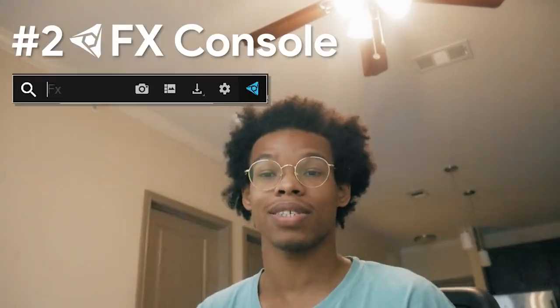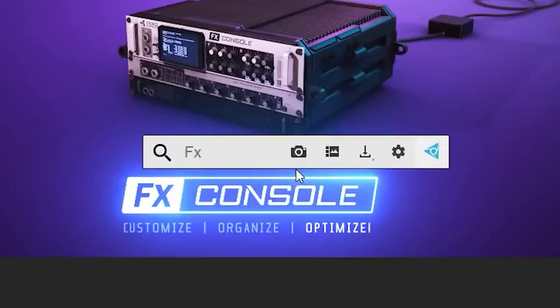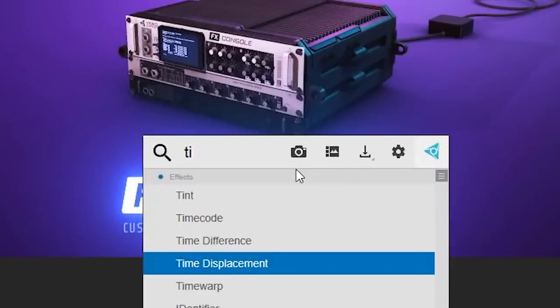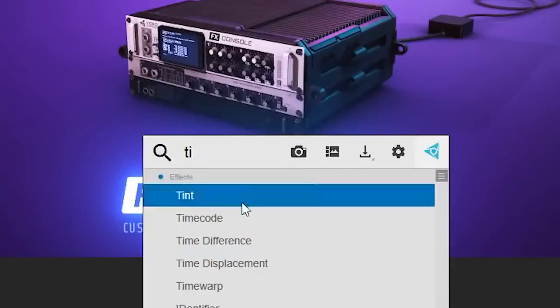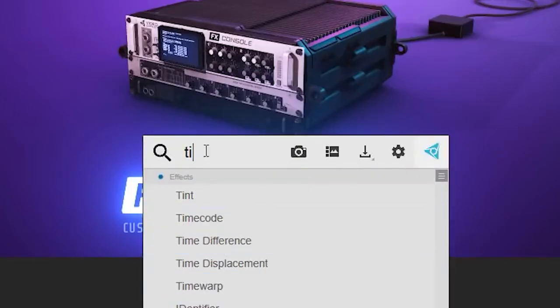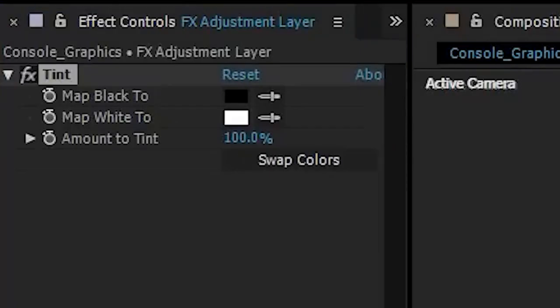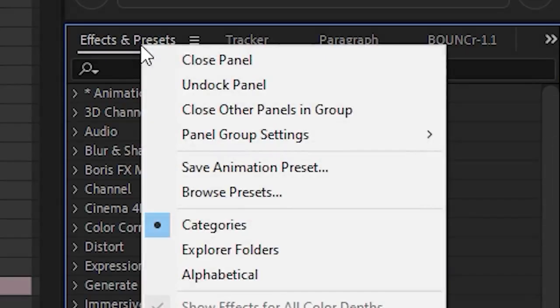Number two: FX Console. It's a plugin for After Effects where if you just press Control+Space—or whatever custom keybind you apply—a search bar pops up and you can type in any effect. You click the effect and it will automatically apply it to that clip. If you know the name of your effects, you can pretty much close out the effects and presets tab completely. It's amazing.